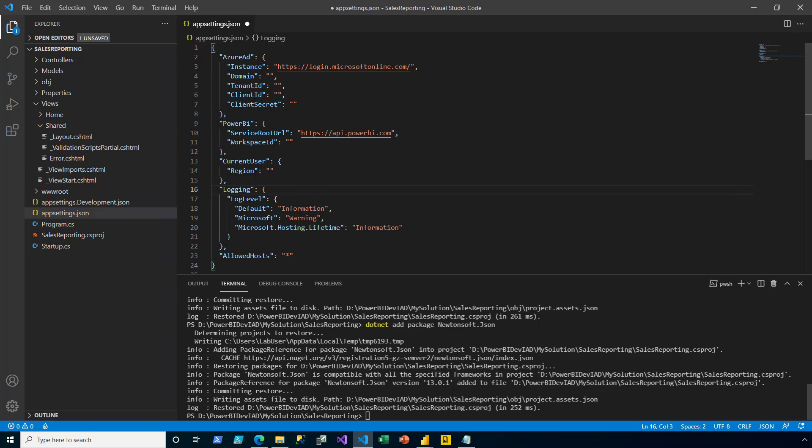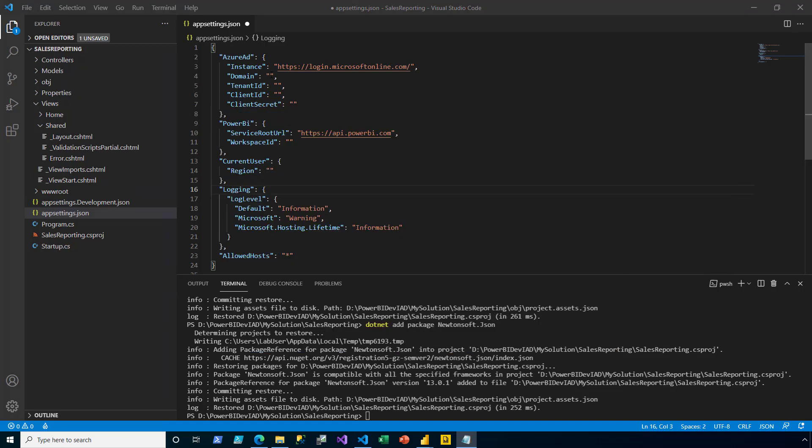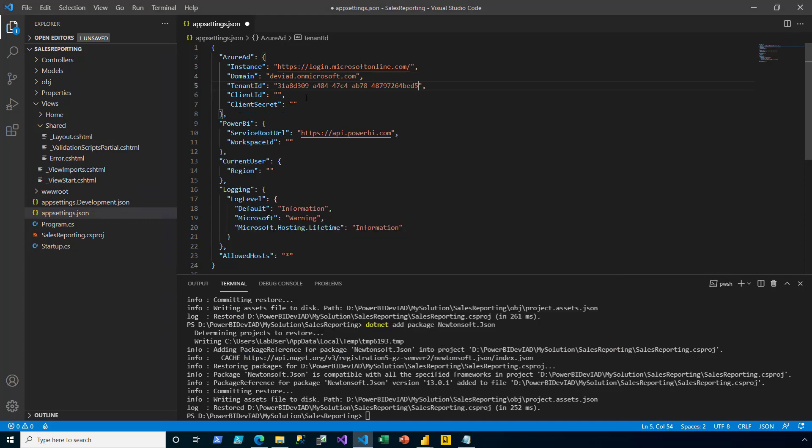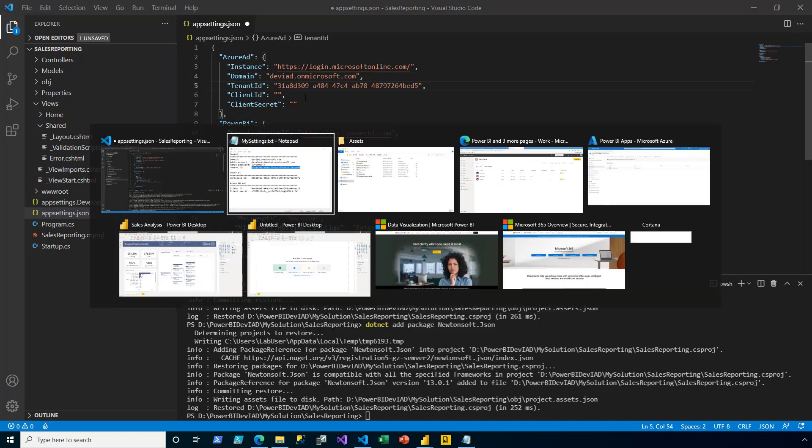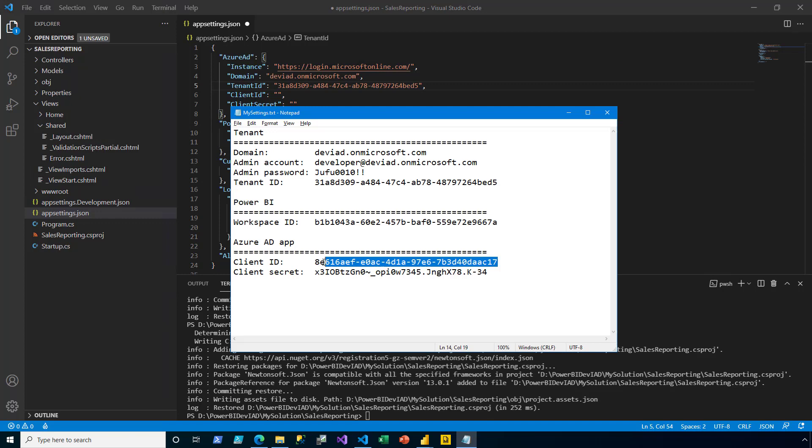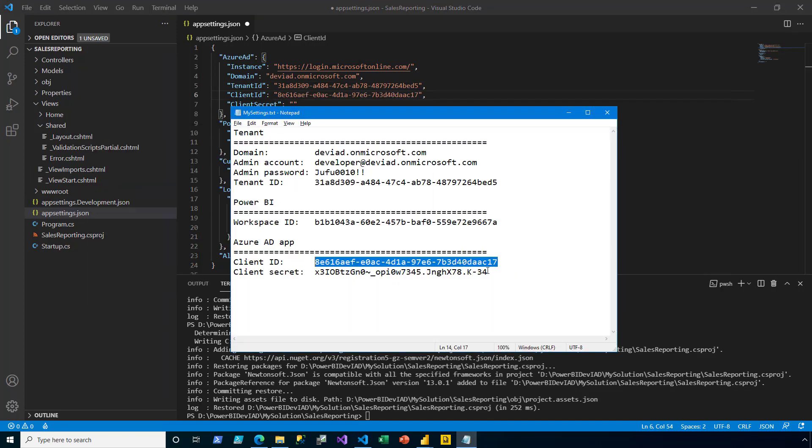Into the Azure AD, I'm going to copy-paste values from my settings, like the tenant, the tenant ID, and the client ID, and then its secret.